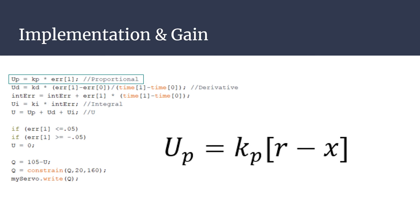Proportional error can also be thought of as system error. For example, if the ball should be balanced at 9 inches and is currently at 6 inches, the system error would be 3.